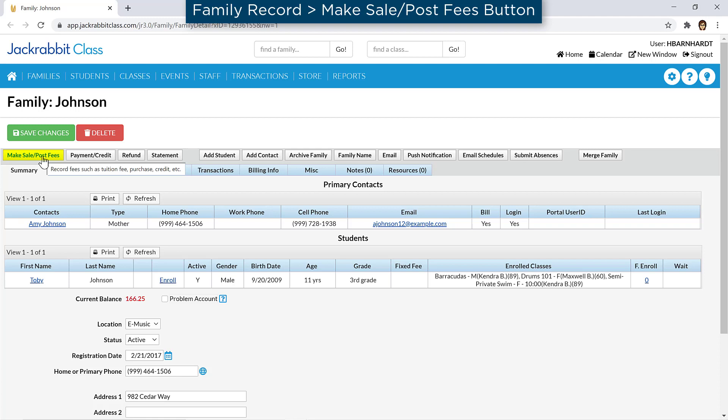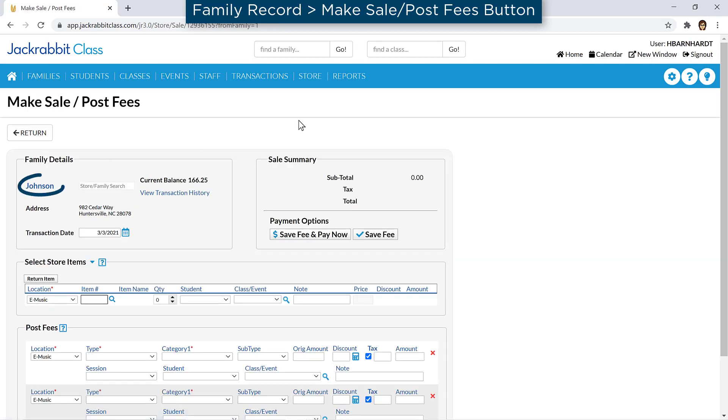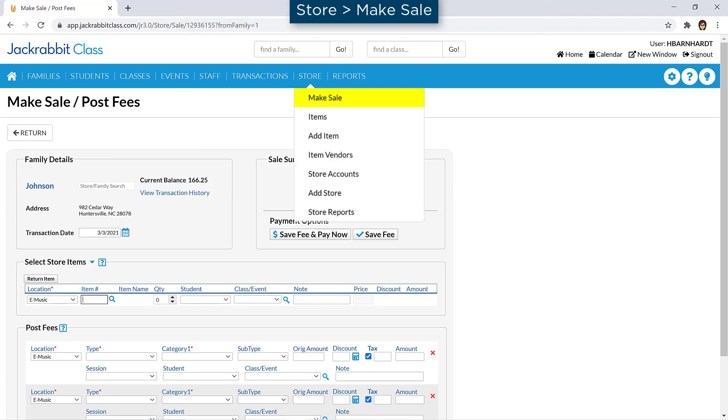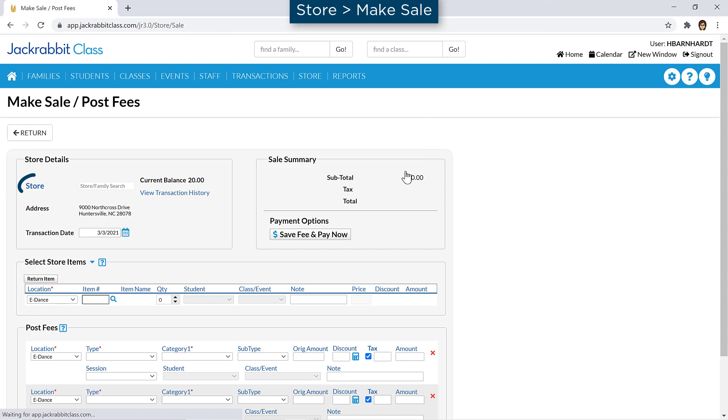From the All Families page, or from the Family Record, the family is automatically selected as the account for the sale. If you select Make Sale from the Store menu, your default store account is automatically selected.